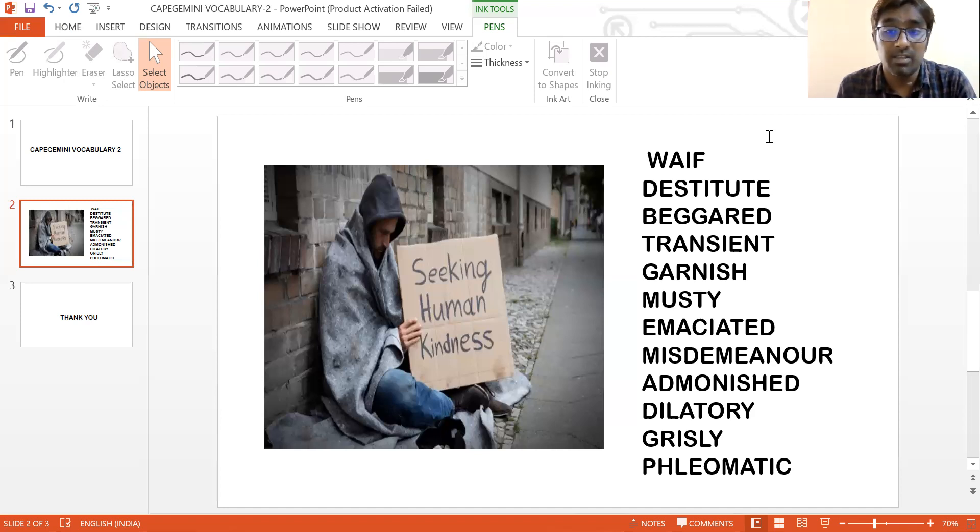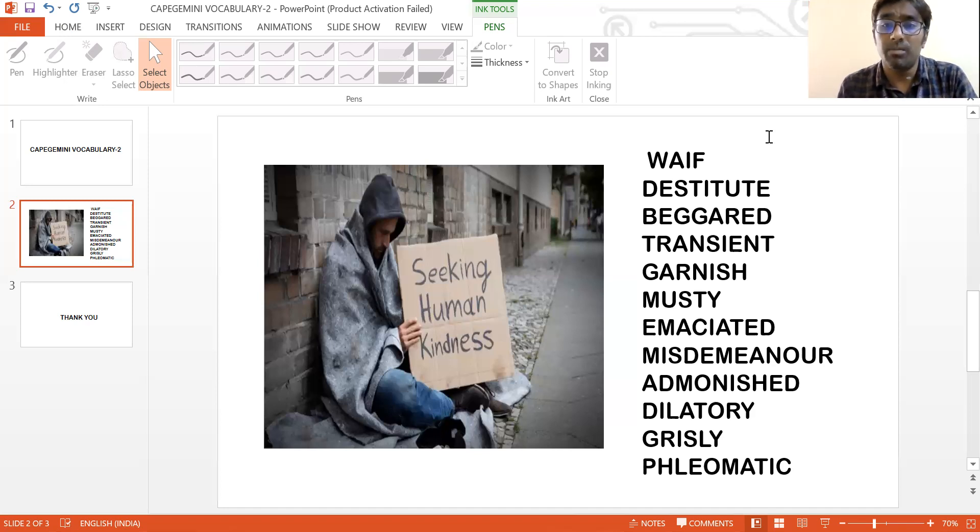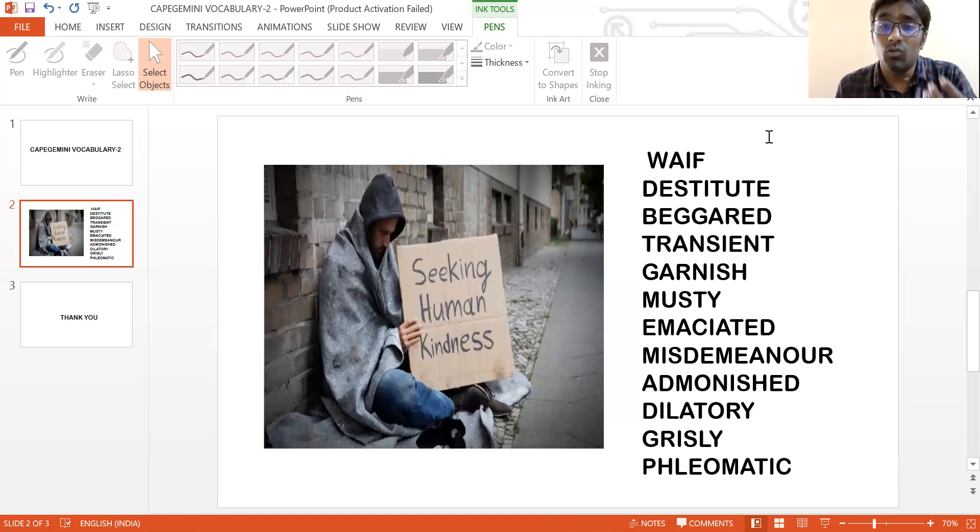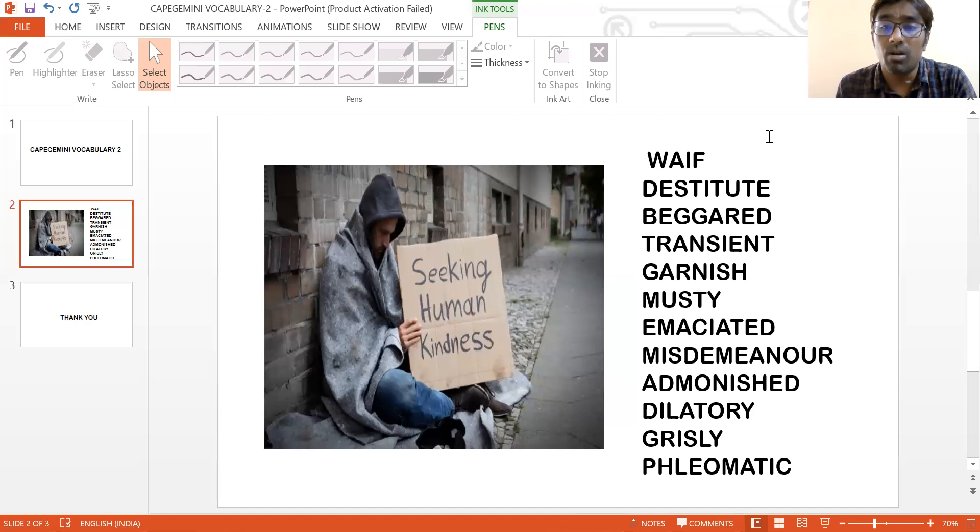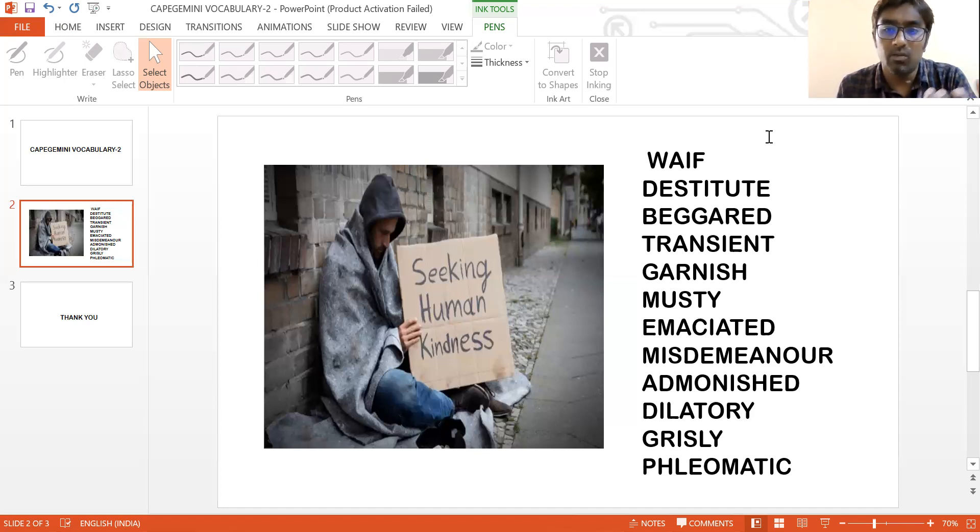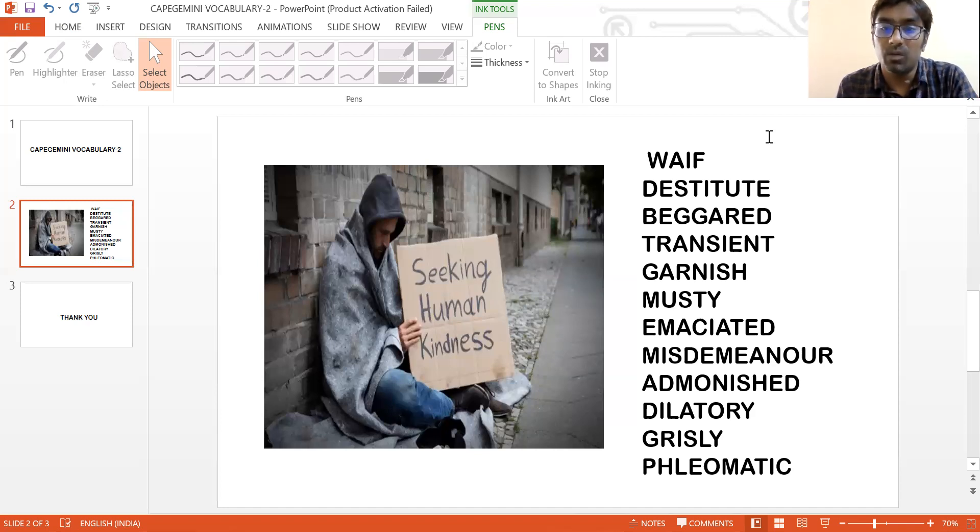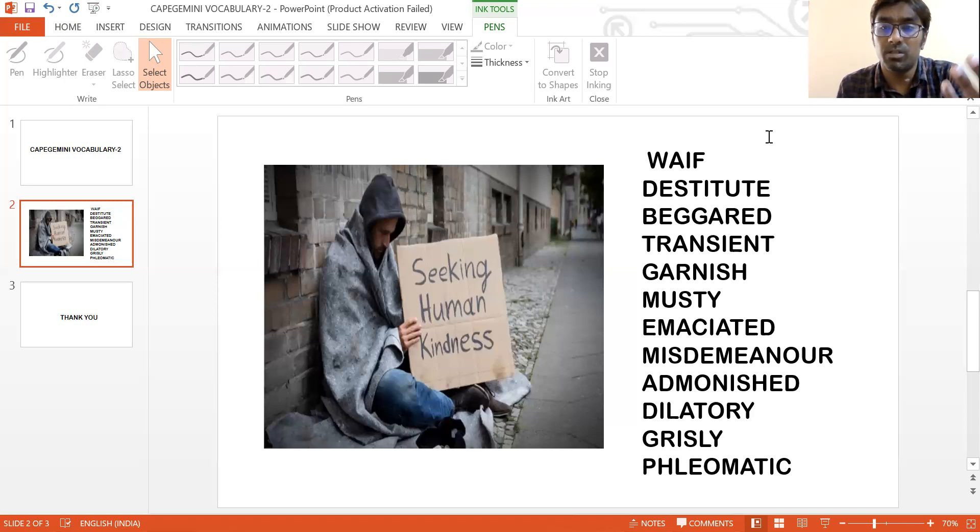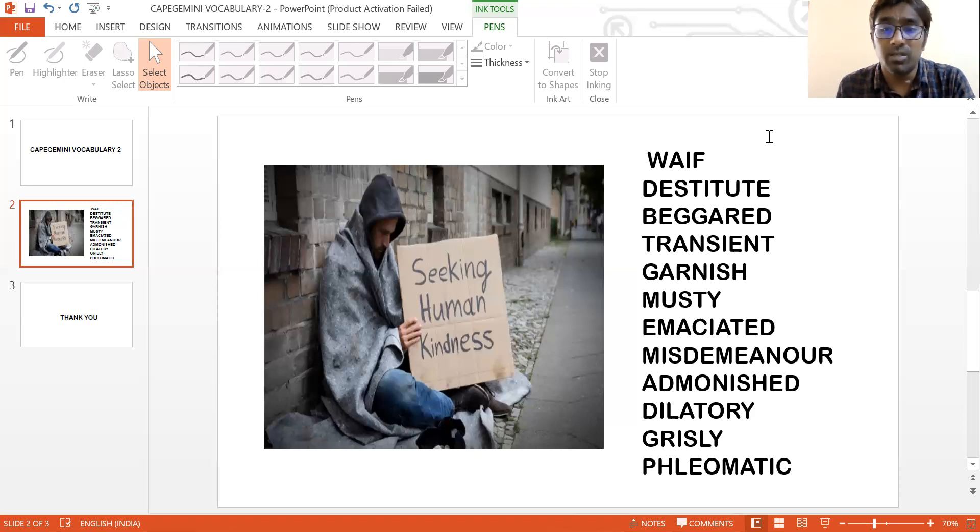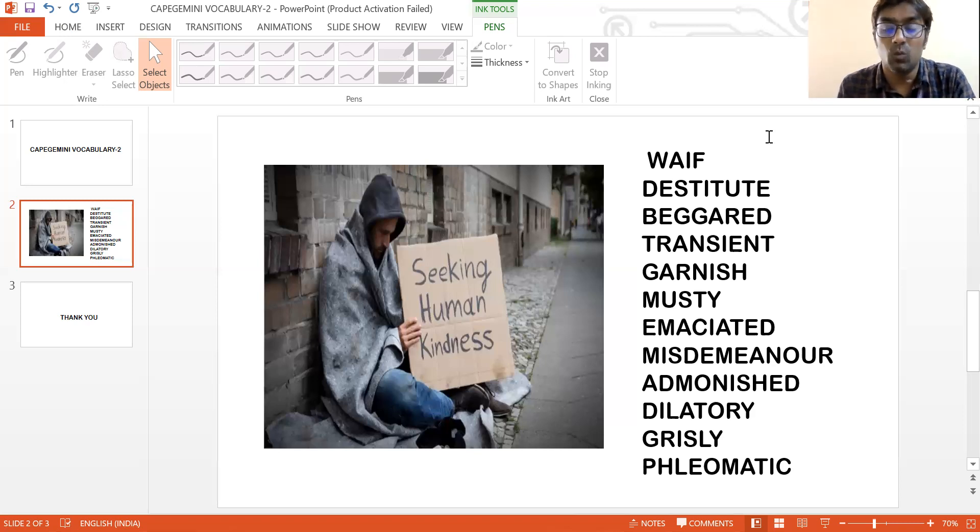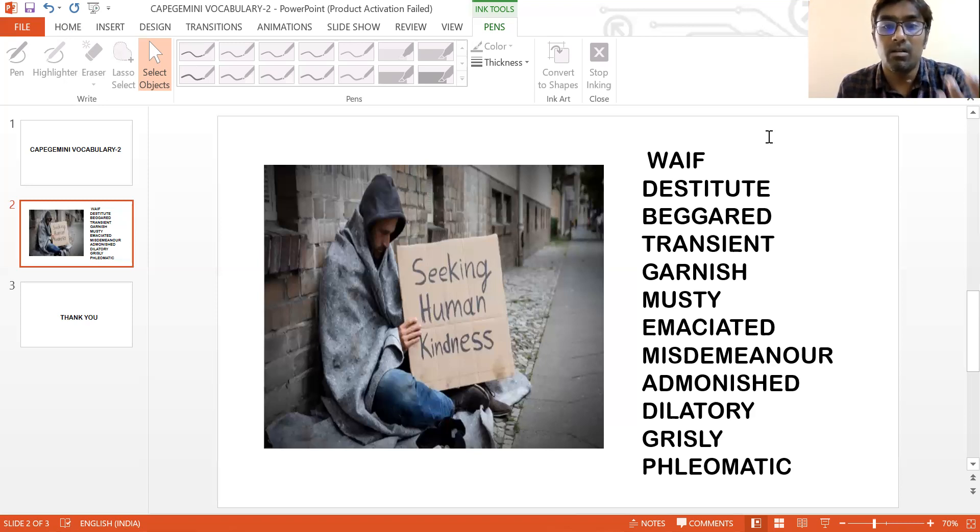On the social life of his, when we consider, what happens is many times a homeless, even if he is known to do a misdemeanor - a misdemeanor is a small wrongdoing, a small mistake - if he is understood to have done a mistake, probably what happens is that person is admonished badly.